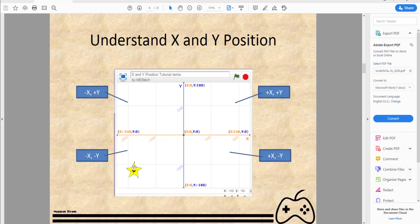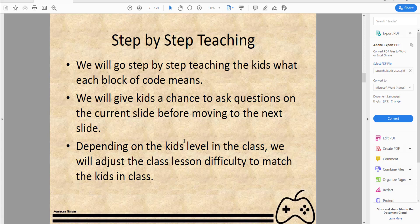Next, let's understand the X and Y position in Scratch. The center of the stage is position 0, 0. Moving right is positive X, left is negative X, up is positive Y, and down is negative Y. So the four quadrants are: positive X positive Y, positive X negative Y, negative X negative Y, and negative X positive Y. Understanding this is important — 0, 0 is the center of the stage.